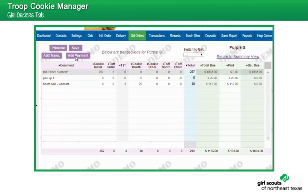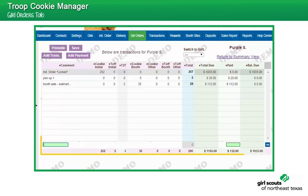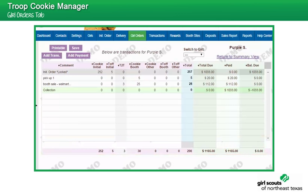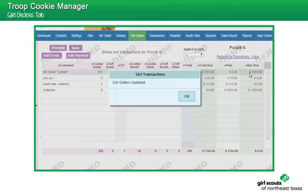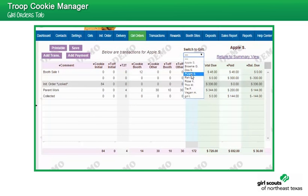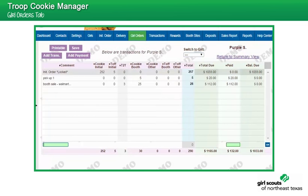In addition to cookie orders, payments received can be added. Enter the amount of monies collected in the Paid column. Once cookie totals and payments have been entered, click the OK button to submit the transaction. Once all entries for the girl are complete, click the Save button.